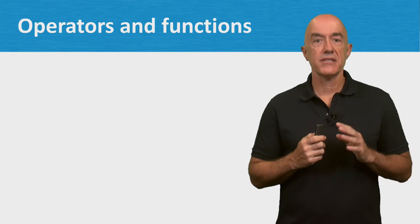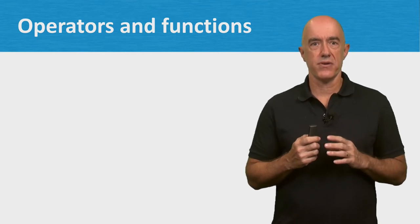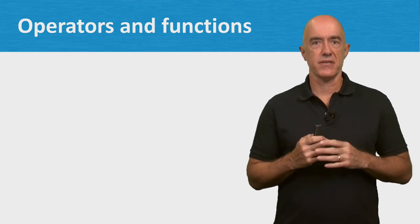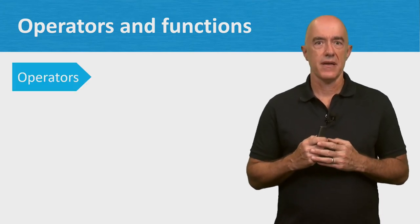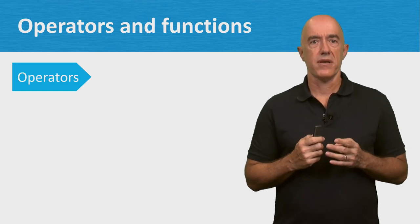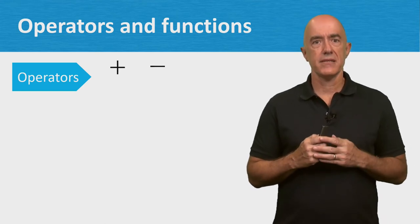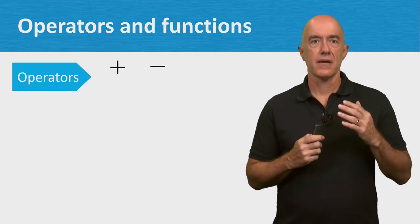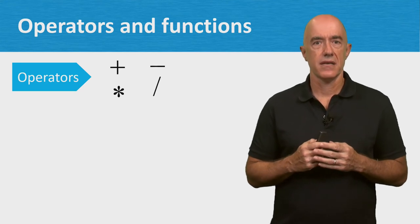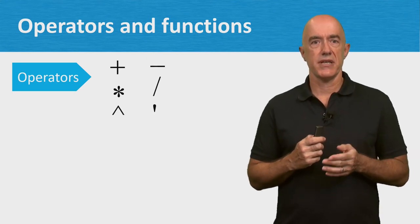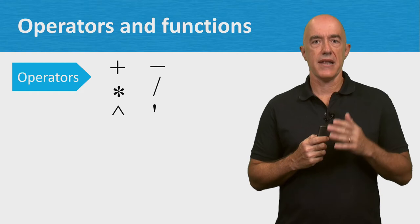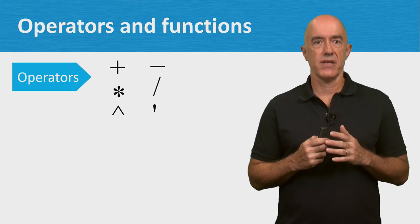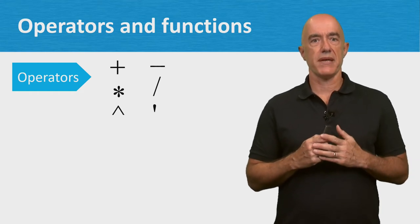Let's go through the basic operators and functions in MATLAB. For the operators, we have plus and minus, times and divide, exponentiation is the hat symbol, and an apostrophe takes the transpose of a matrix.